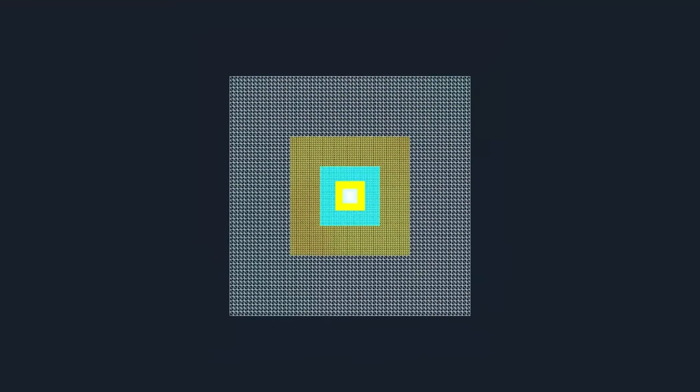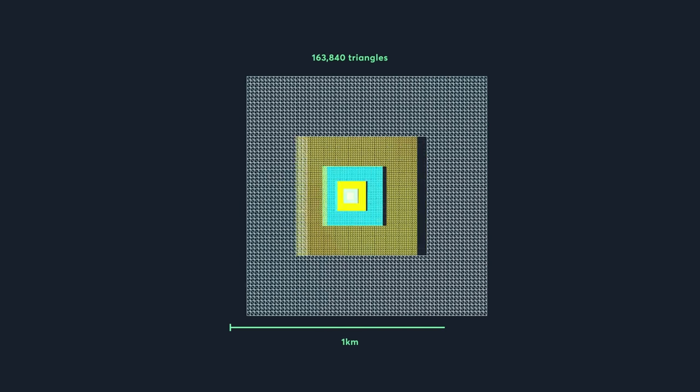Then we'll render the terrain again, but with each mesh scaled up twice as big. This is our second level of detail. If we repeat this four times, our terrain will be a kilometer wide, and only use 160,000 triangles. If we tried doing this using only one level of detail, we'd have to use 8.3 million triangles. The best part about this is that each level of detail uses the same amount of triangles and takes the same amount of time to render.